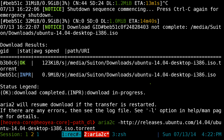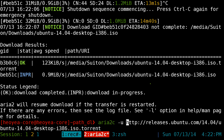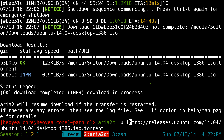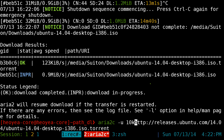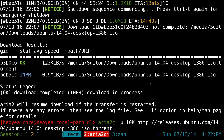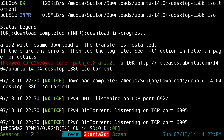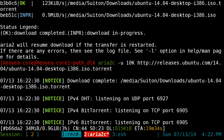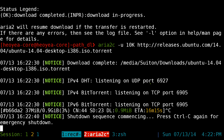To cap your upload speed, use the -u flag. I'm pretty conservative with my upload, so I'll do 10K — capital K. That will cap it as far as sharing goes.